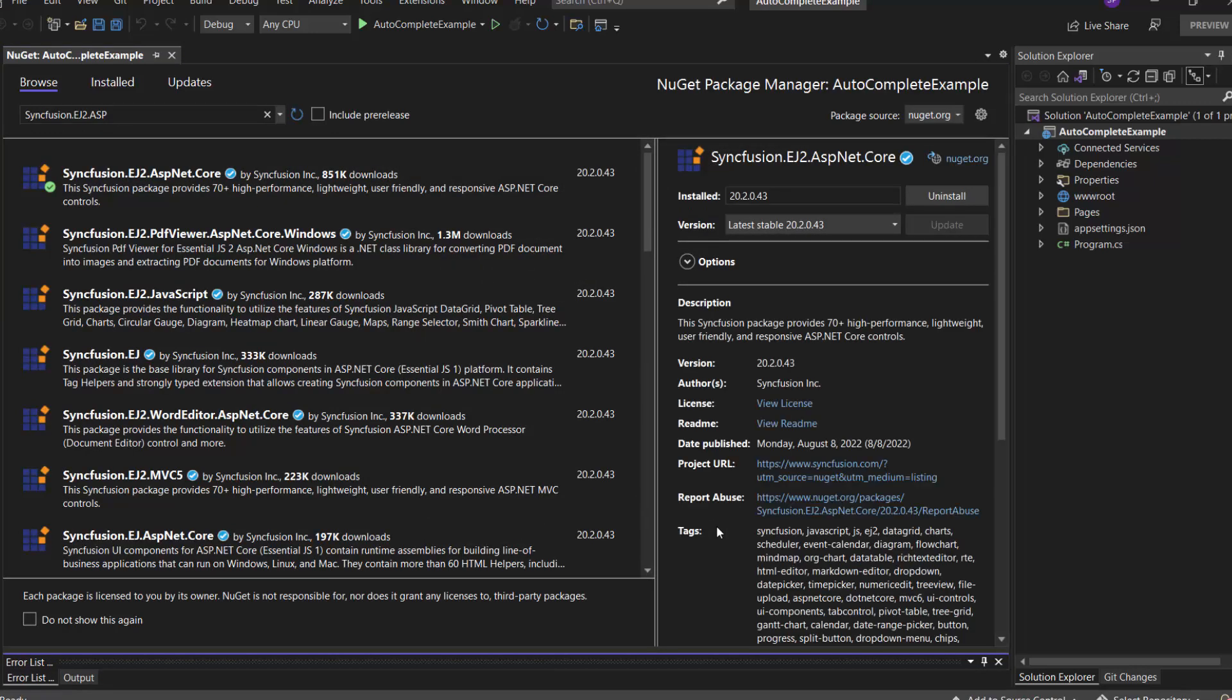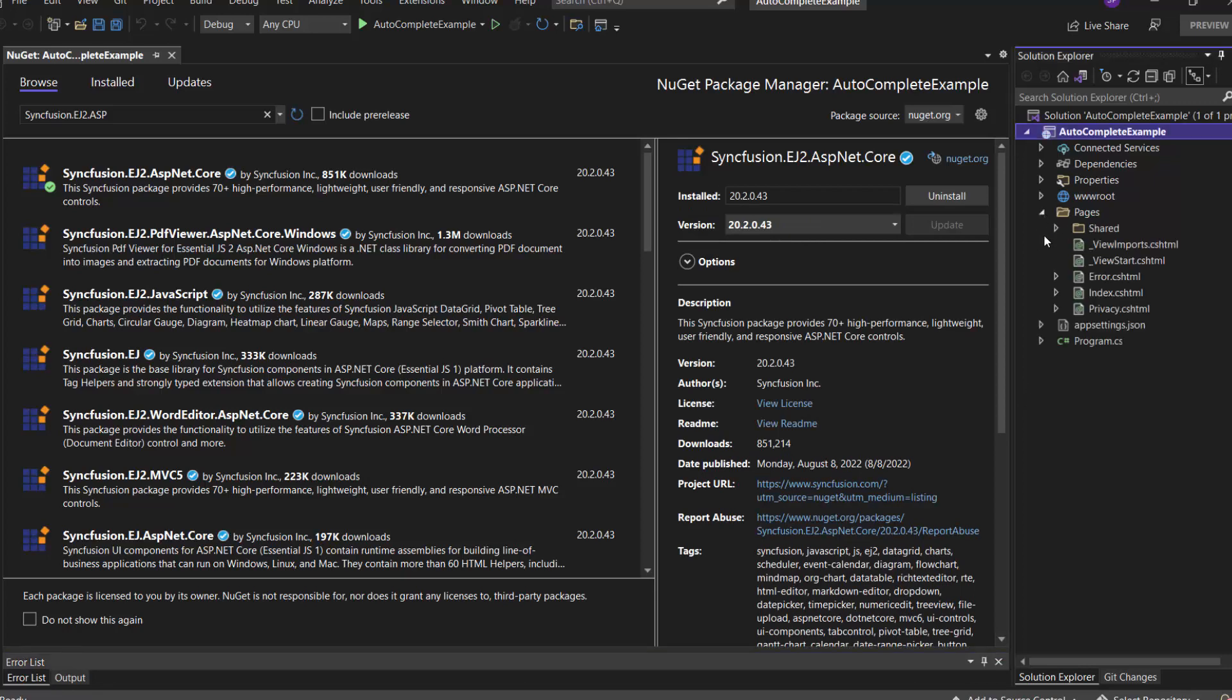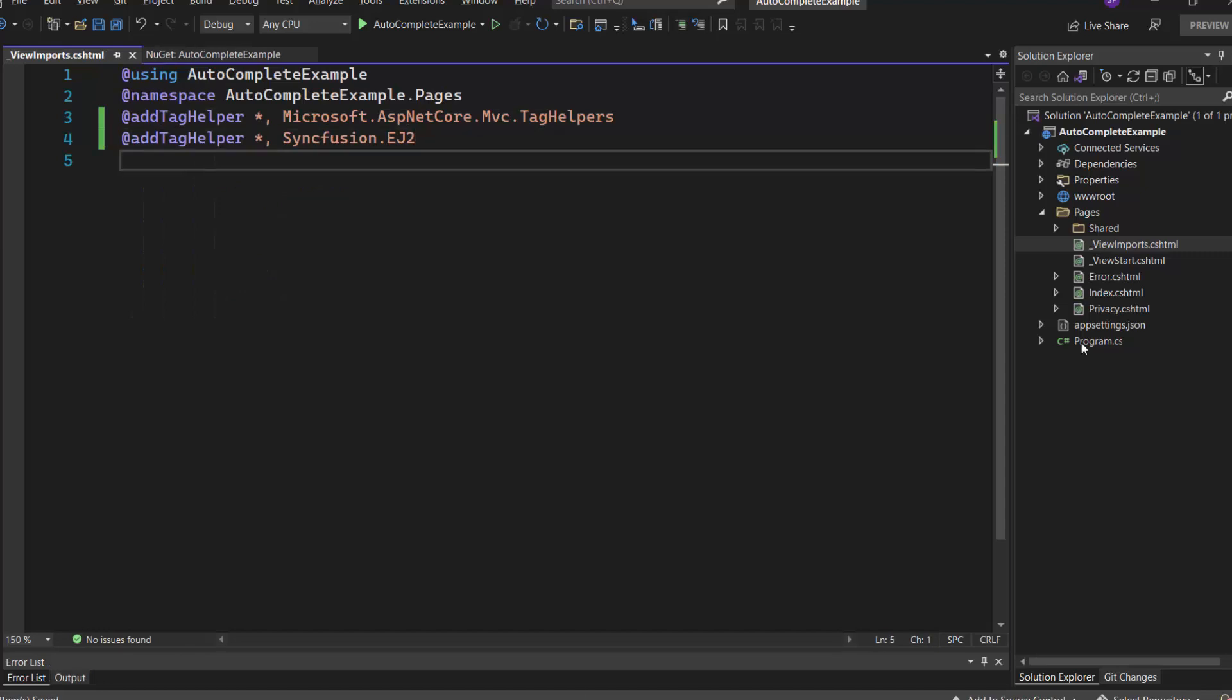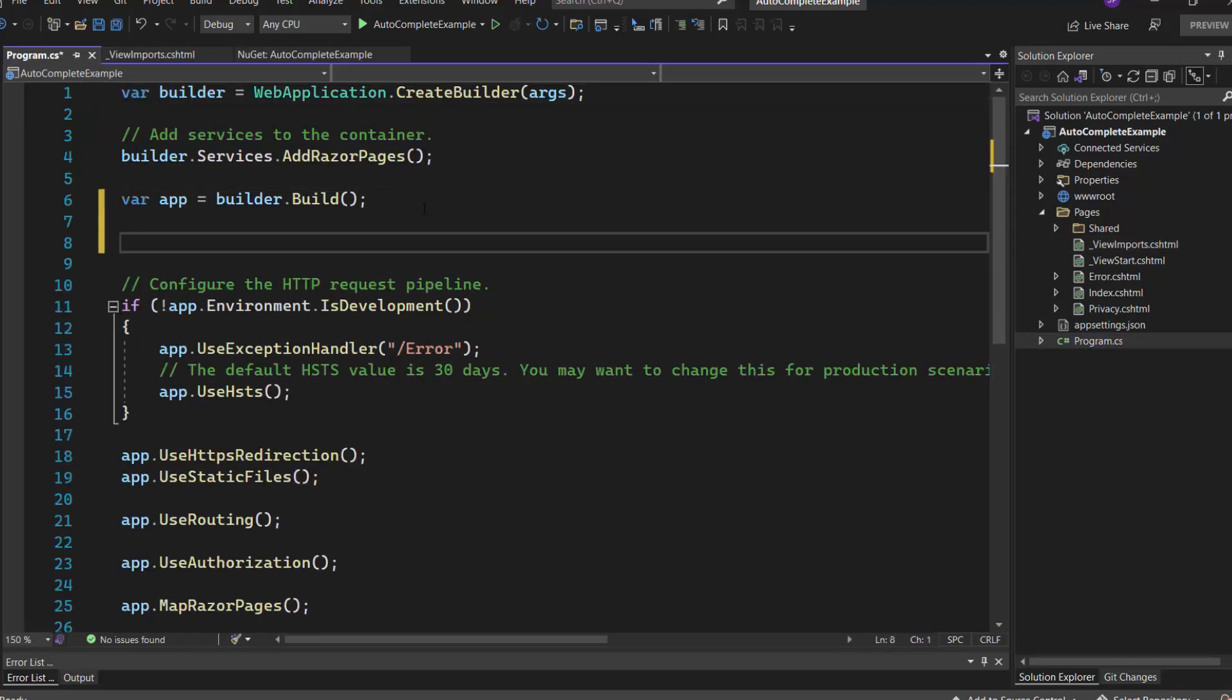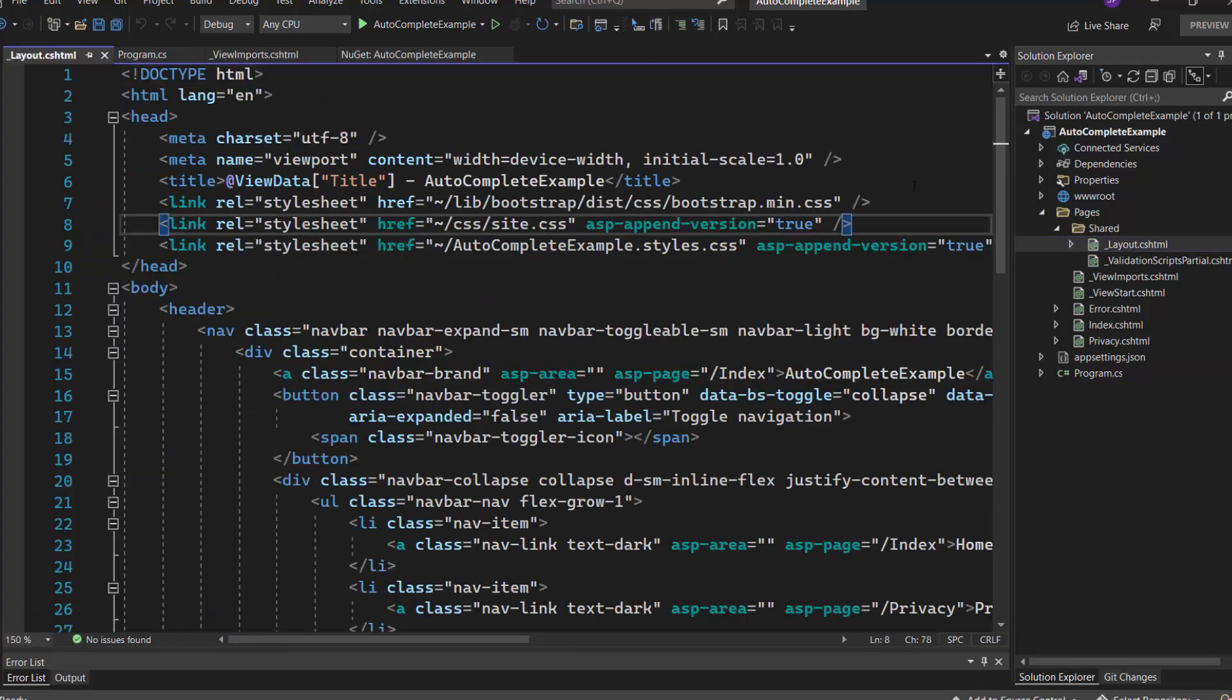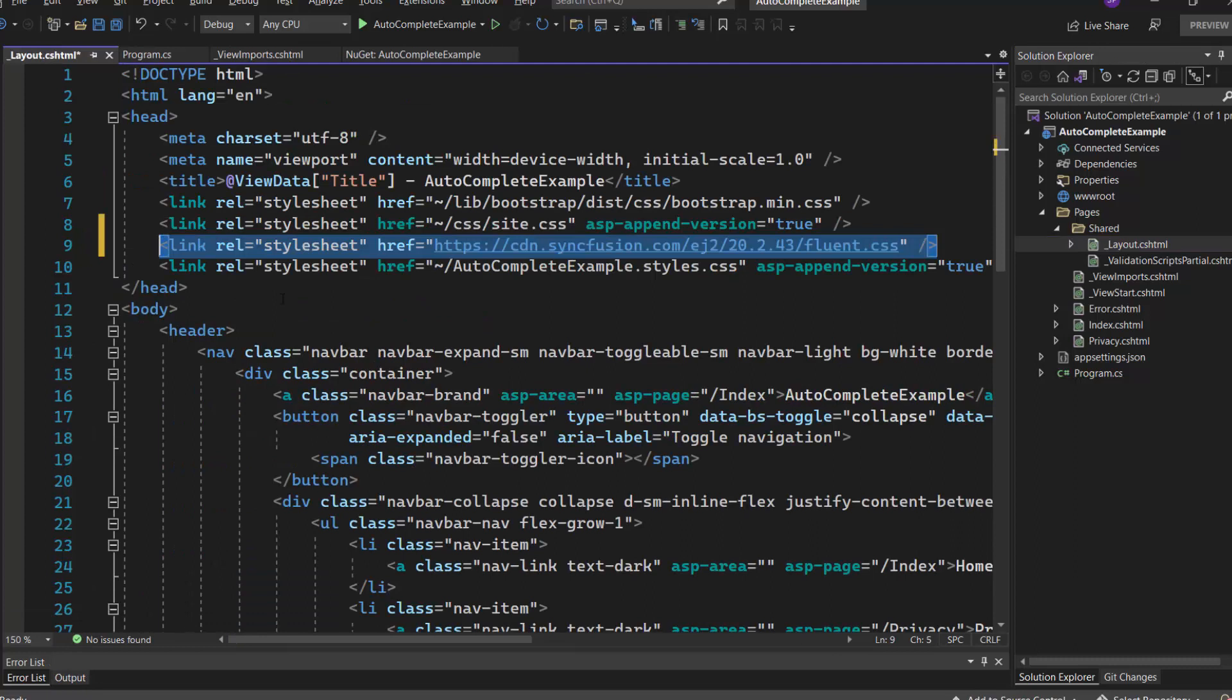Once the installation is complete, I navigate to the View Imports file and import the Syncfusion EJ2 Tag Helper. Next, I open the program file and register the trial license key by using the Register License method. I then need to define the CSS for the Autocomplete control. I navigate to the Layout file and reference the CDN link inside the Head section, which includes the combined CSS references for all the Syncfusion ASP.NET Core controls.